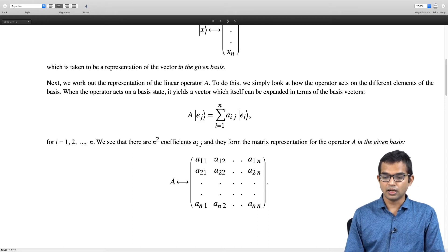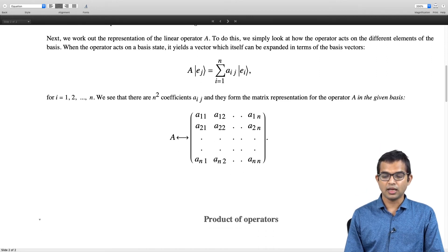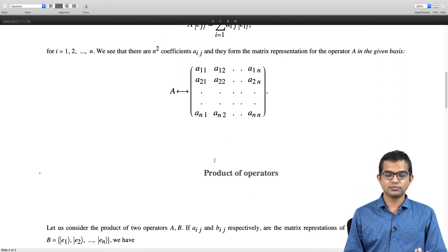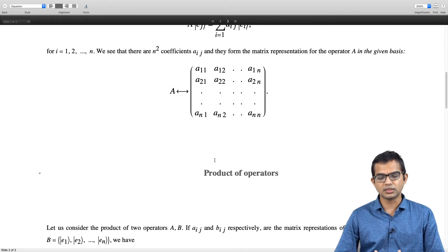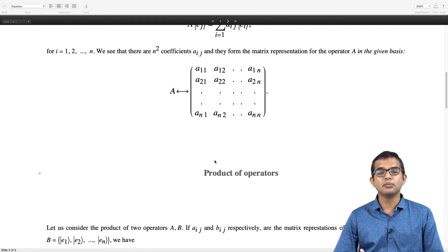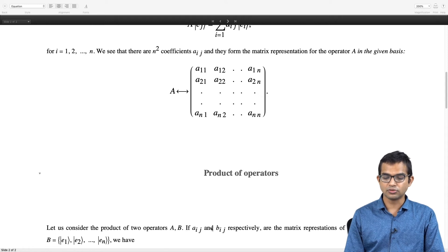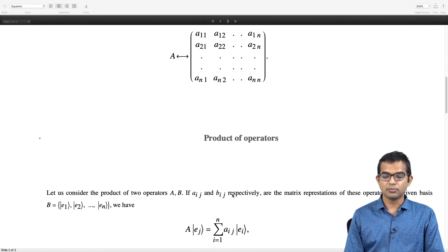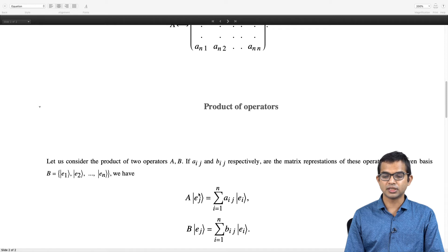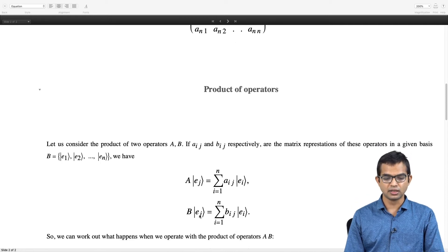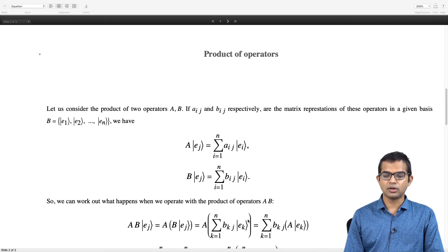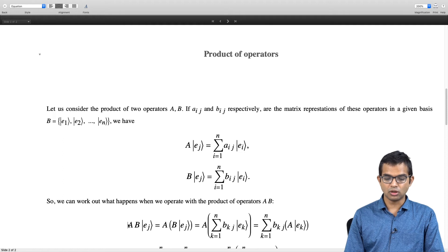Now let us look at what happens with the product of operators. If we take operator A with representation Aᵢⱼ and operator B with representation Bᵢⱼ in the same basis, and we are interested in the product AB — since multiplying two linear operators gives another linear operator — then we need to find out what this product does to the basis vectors. So what is AB acting on eⱼ? It is the same as A acting on the result of B acting on eⱼ.